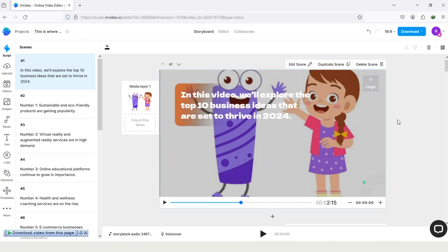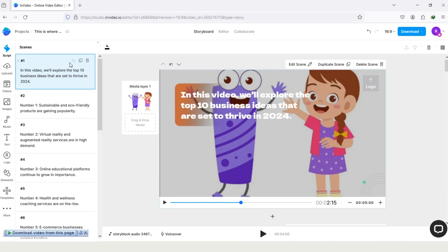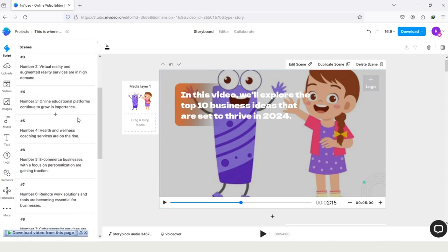The first thing you have to do is in Video tap on the option text to video, and then turn your article into a video. You can see I've already turned my article into a video. On the left side, you can see my article which I turned into a video, and here is my video.